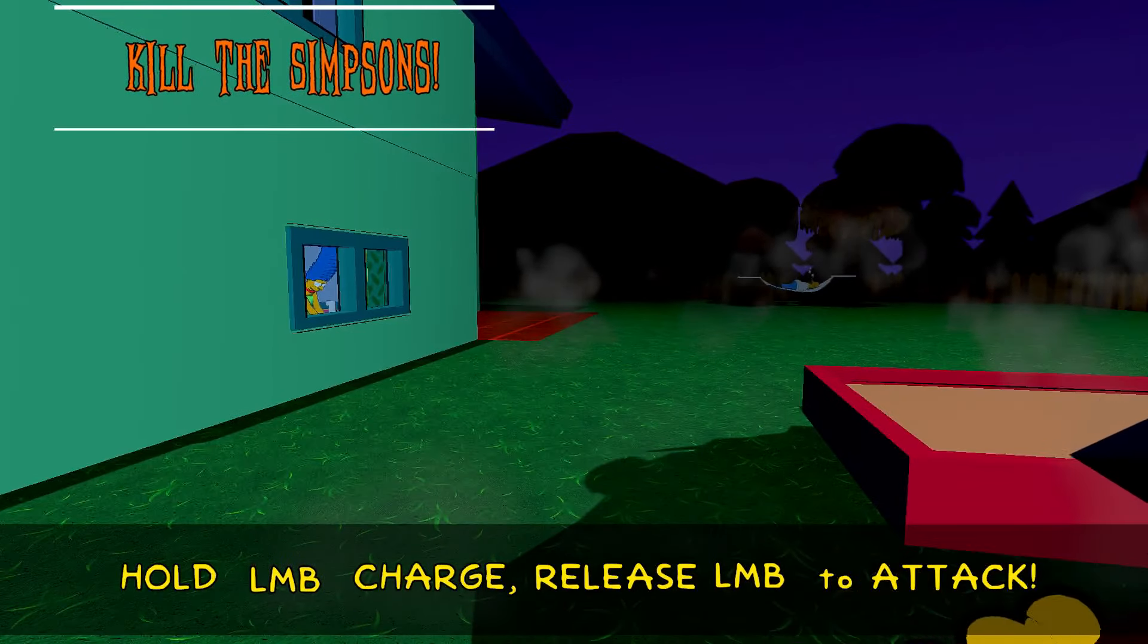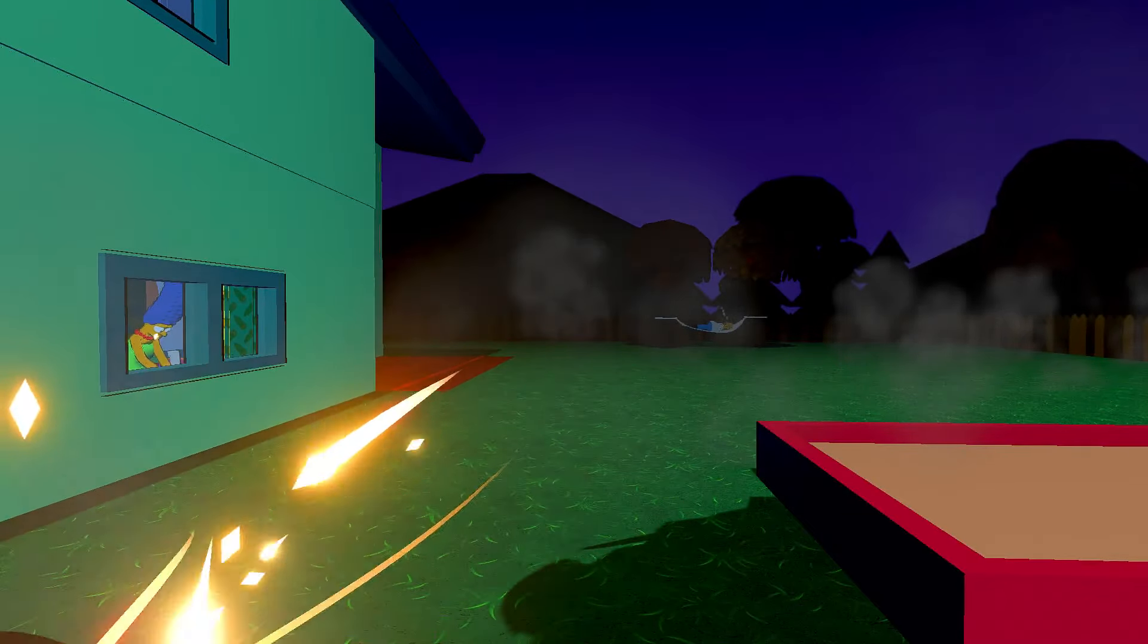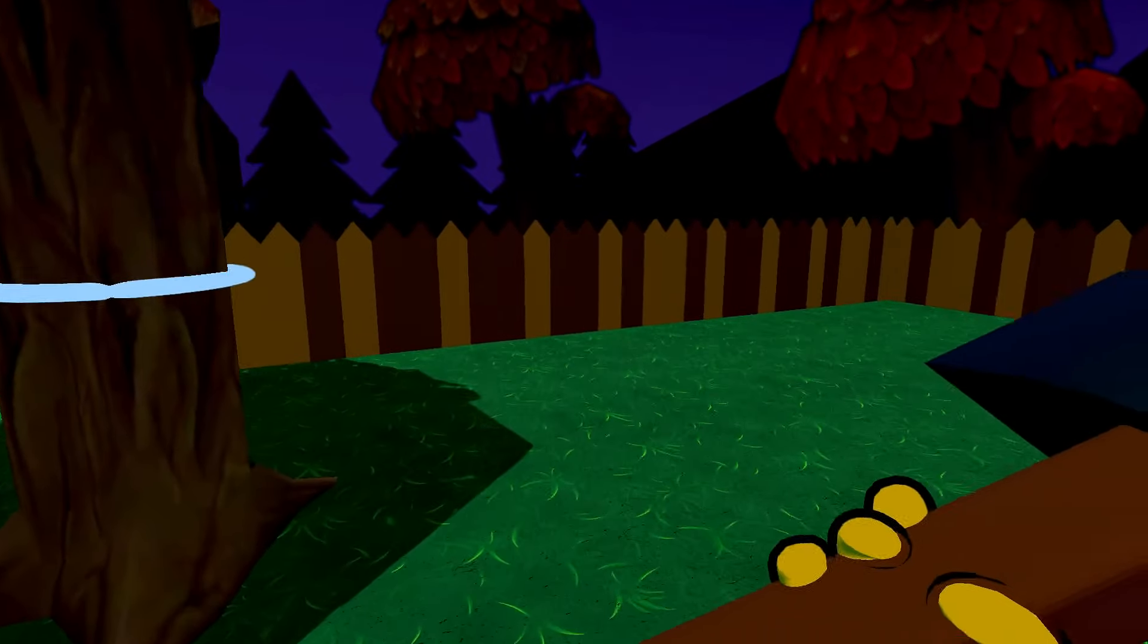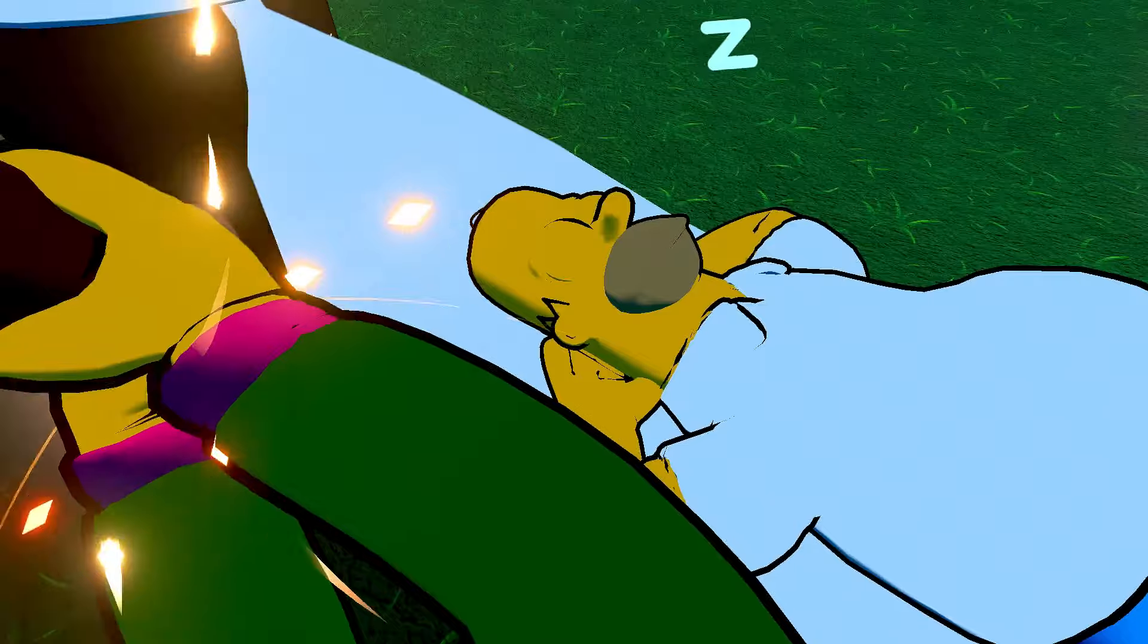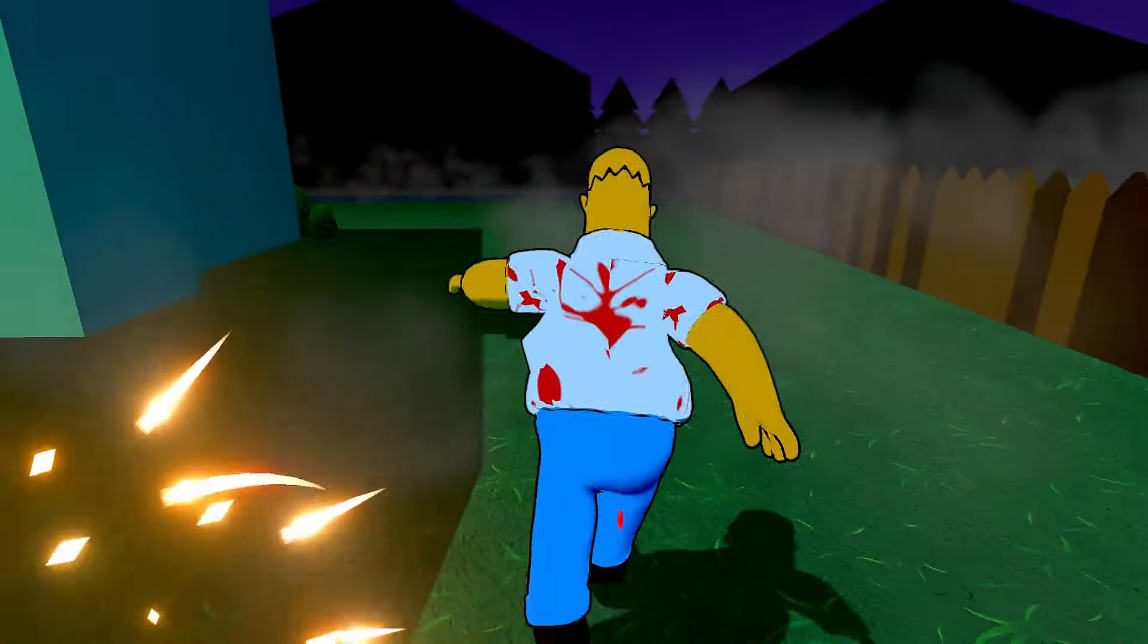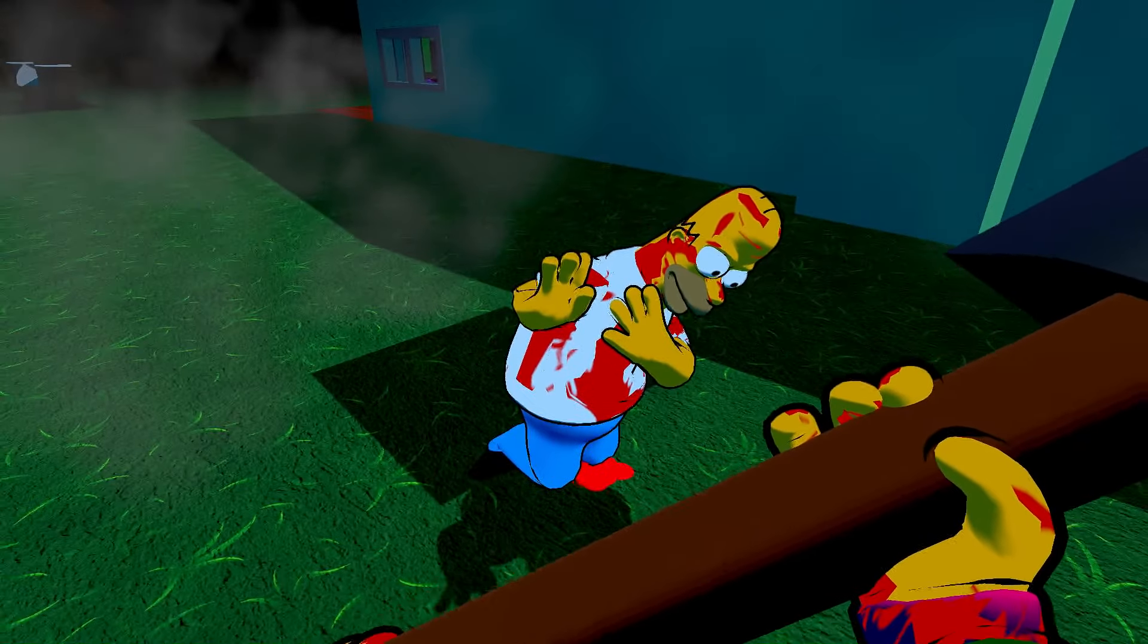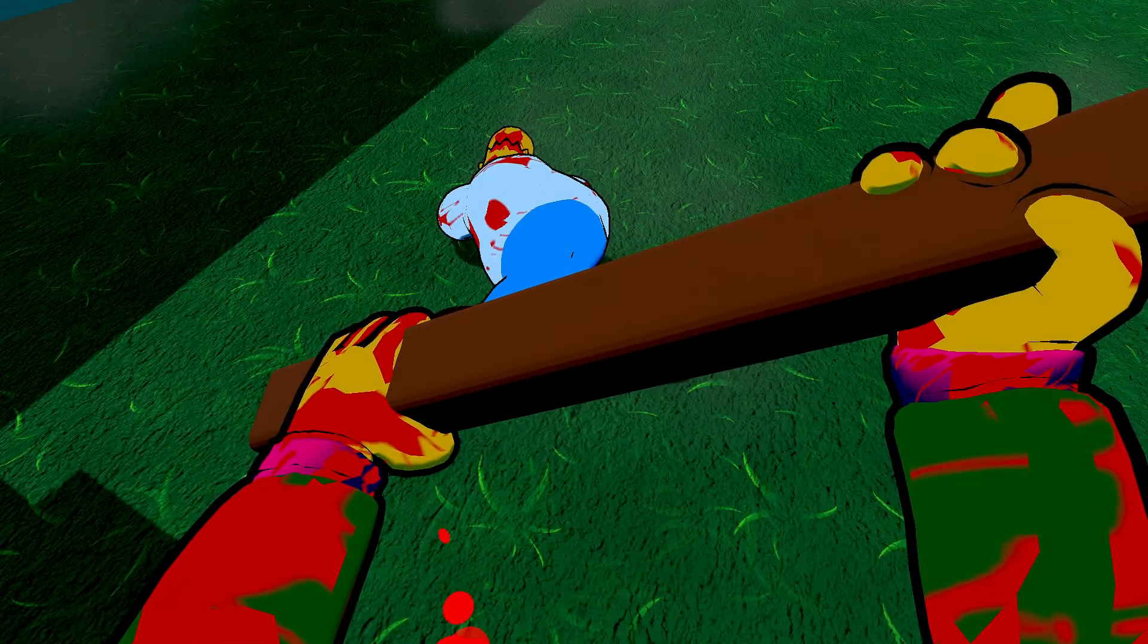Yes, it's Homer. He's sleeping. The last sleep he'll ever sleep. All right, let's grab this. Hold LMB charge. Release LMB to attack. Kill the Simpsons. Homer is the first to go. Die, die, die. Kill everybody. Best friend. He's squealing in terror. He's scared. Goodbye, Homer Simpson. You ugly, hate-filled man. Dead.